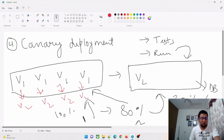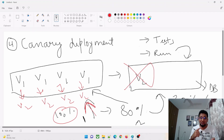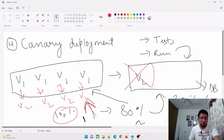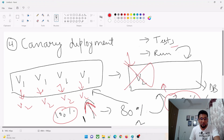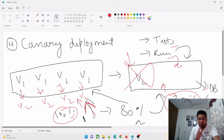After the traffic split, tests are run against the canary — application calls, database connection checks, and various validations. Once all tests pass, the remaining v1 instances are updated to v2 one by one. Eventually, 100% of traffic moves to the updated v2 version and the canary instance is deleted. Users can now access the fully updated application.